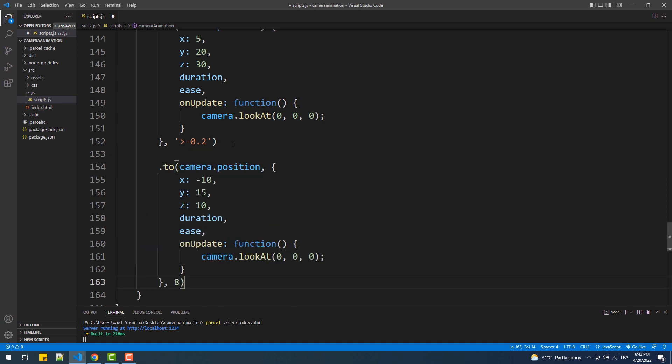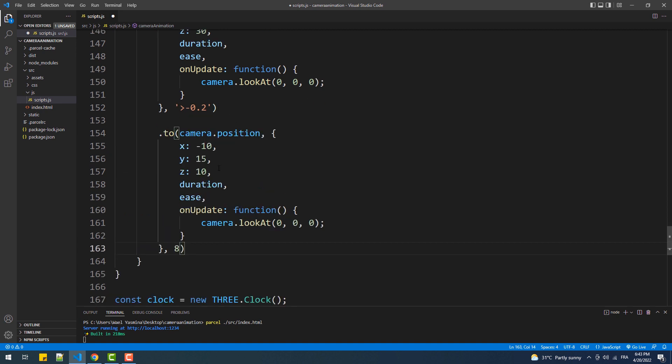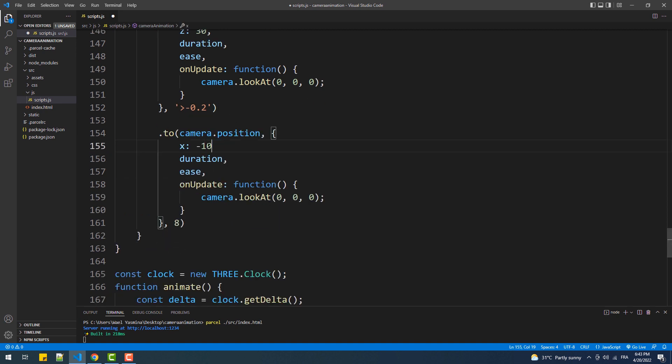And finally, we'll add another horizontal translation which represents the final phase of our animation.